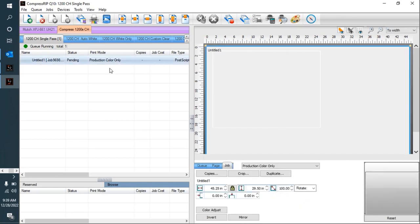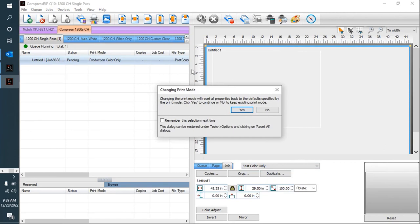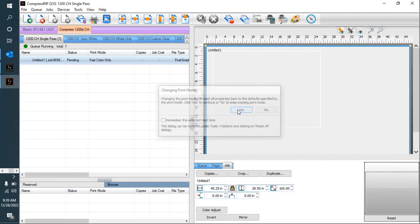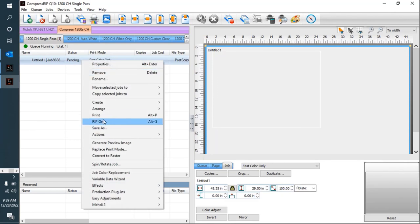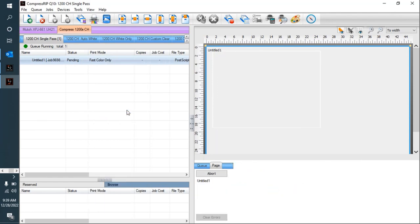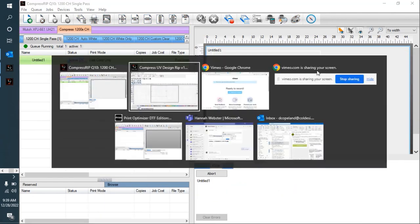I'm going to go ahead and I'm going to print this in fast mode so it doesn't take a lot of time to print. We're not really worried about the quality of the outline, it's just something that's a reference point. Go ahead and print that.